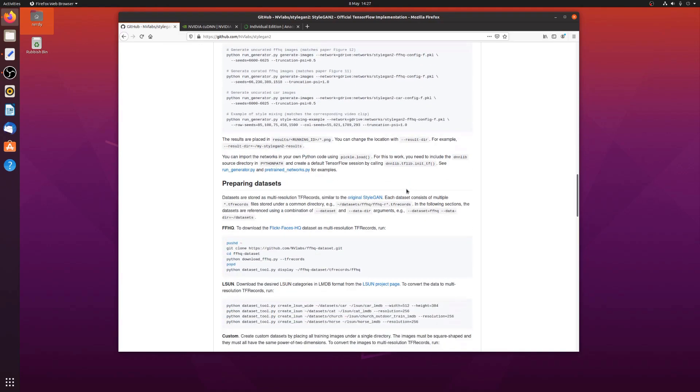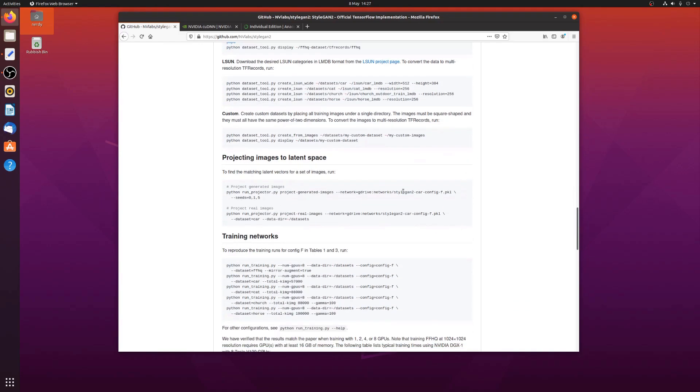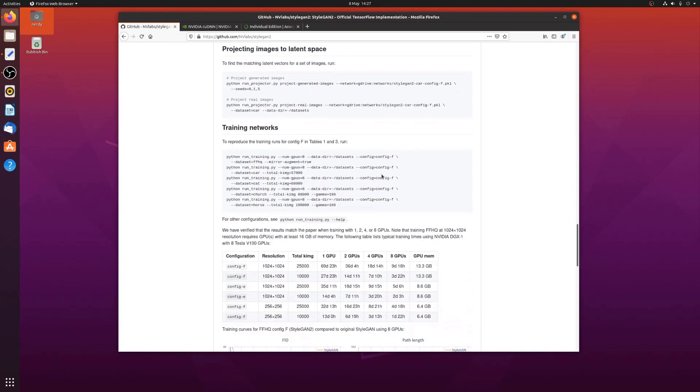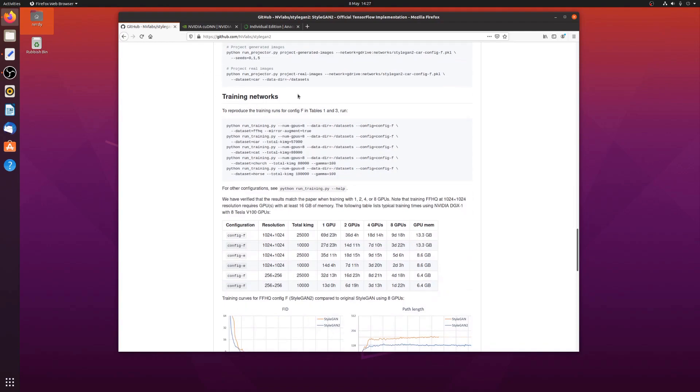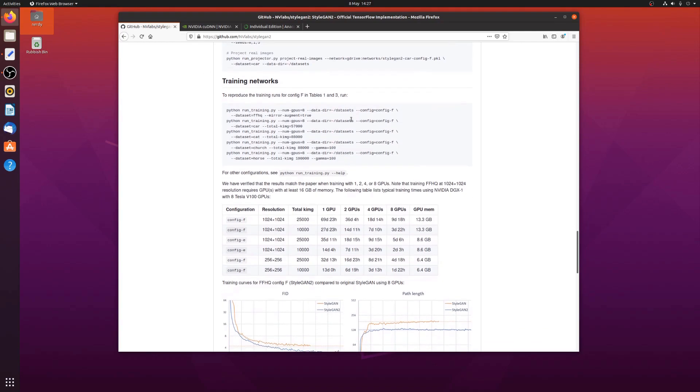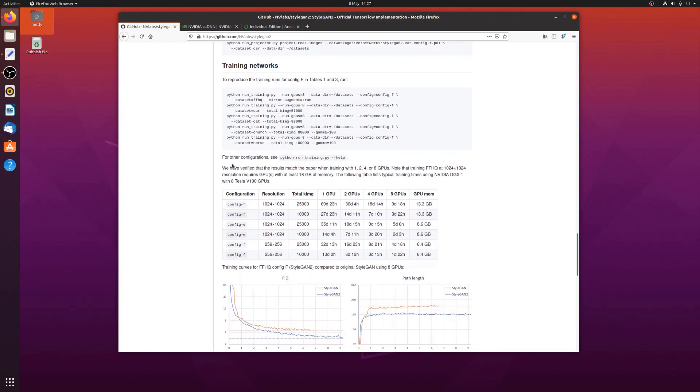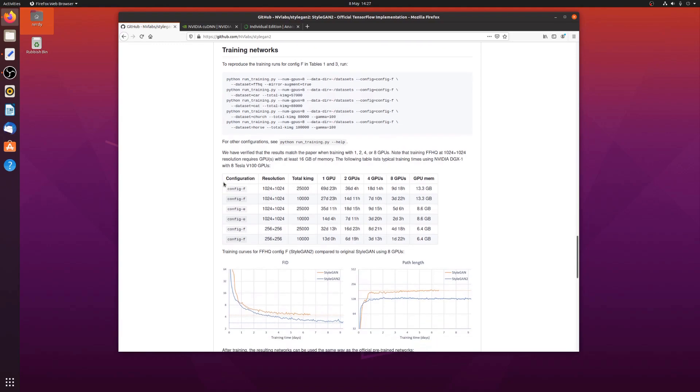And the actual results they're talking about are down here, in training the networks. You can see it's quite good. We have verified the results match the paper, and training with 1, 2, 4, or 8 GPUs. At that resolution, with at least 16 gigabytes of memory, using eight Tesla V100s.